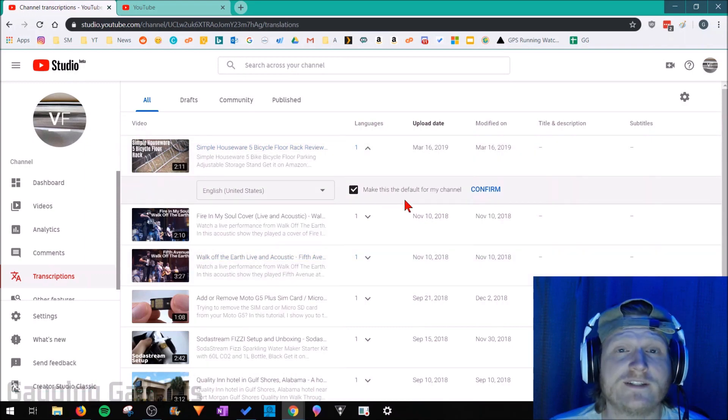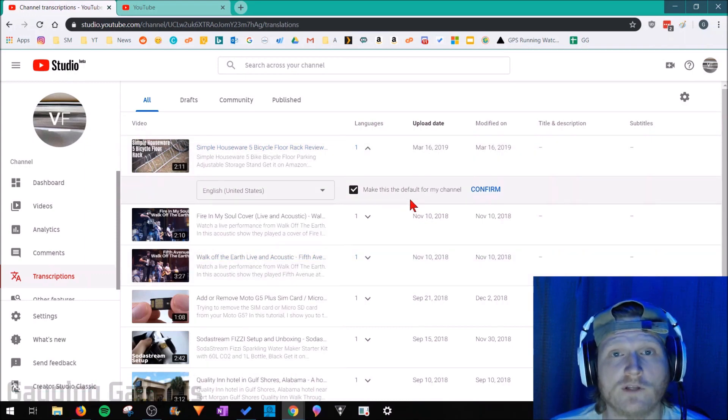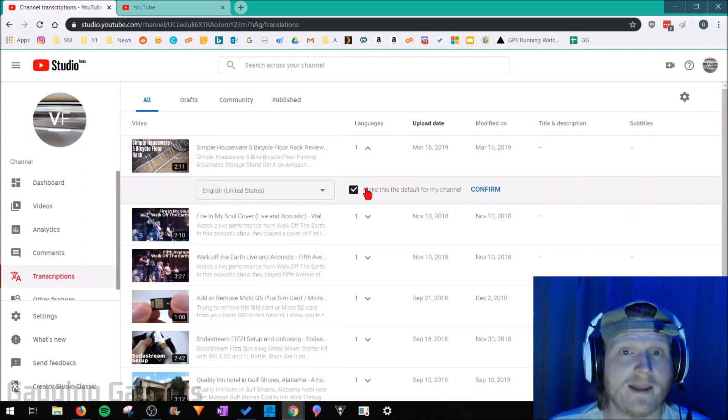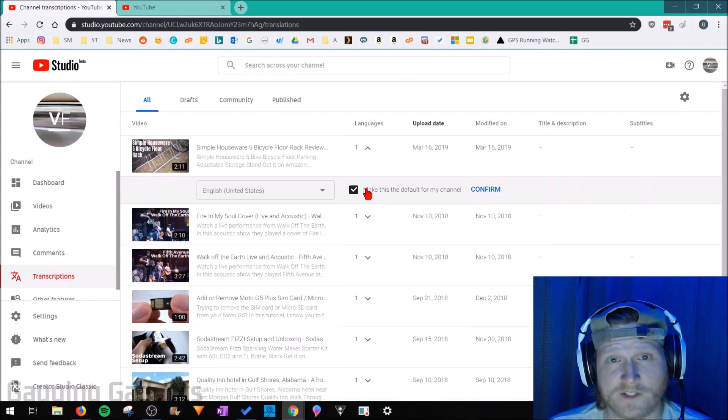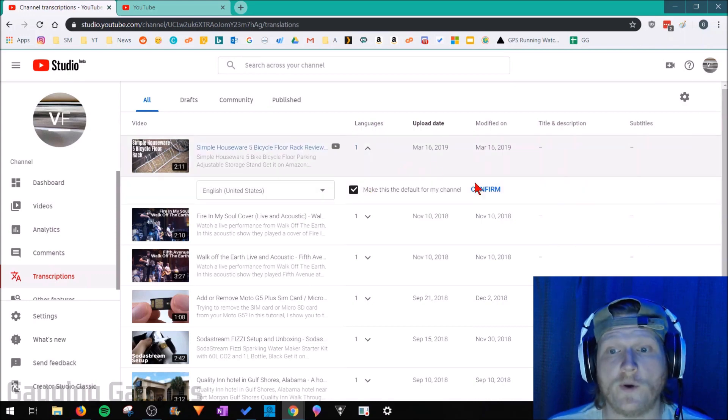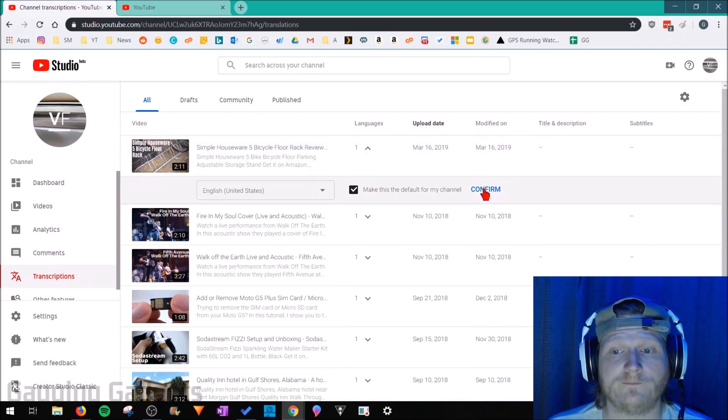If you use the same language for all of your videos, I recommend checking this right here where you make that the default for all of your videos. It just makes it a little bit quicker. So go ahead and select confirm.